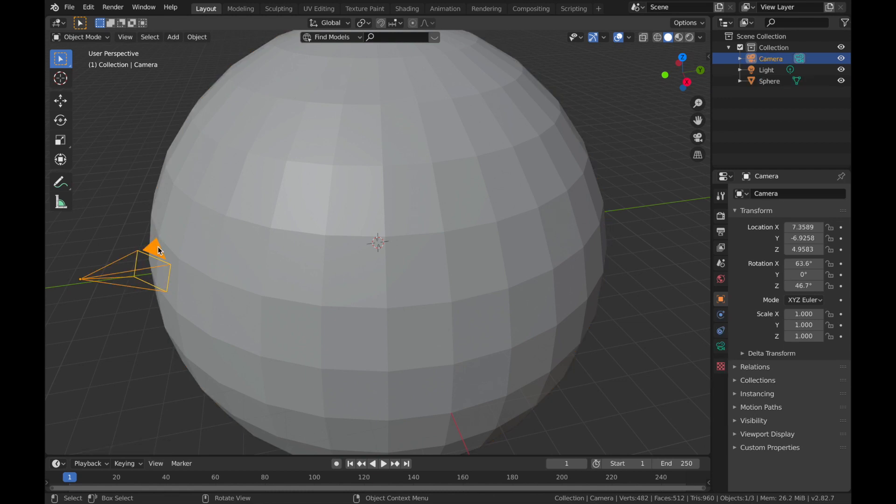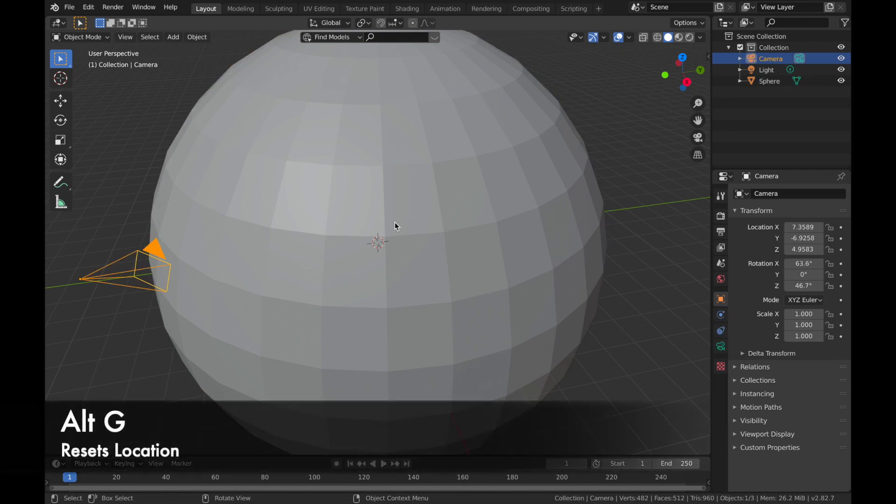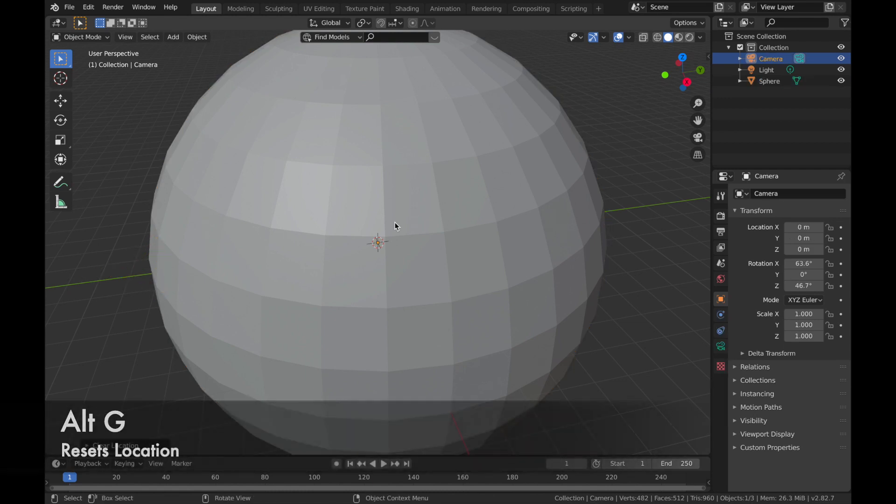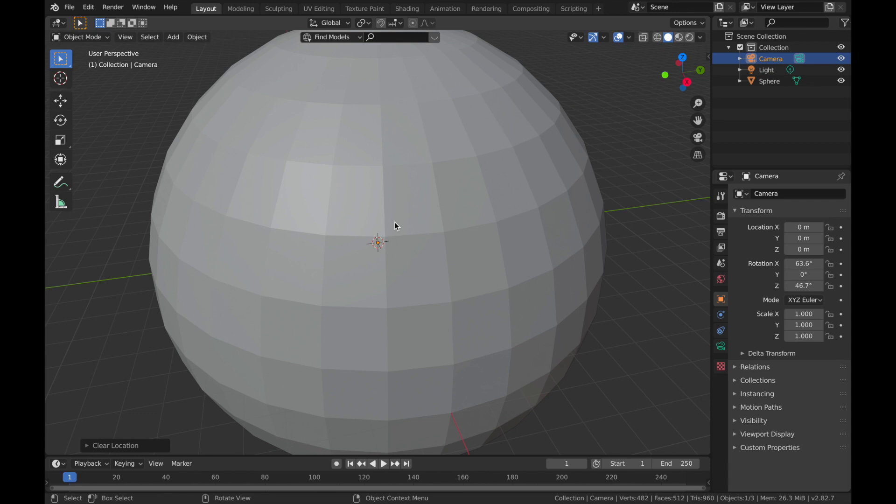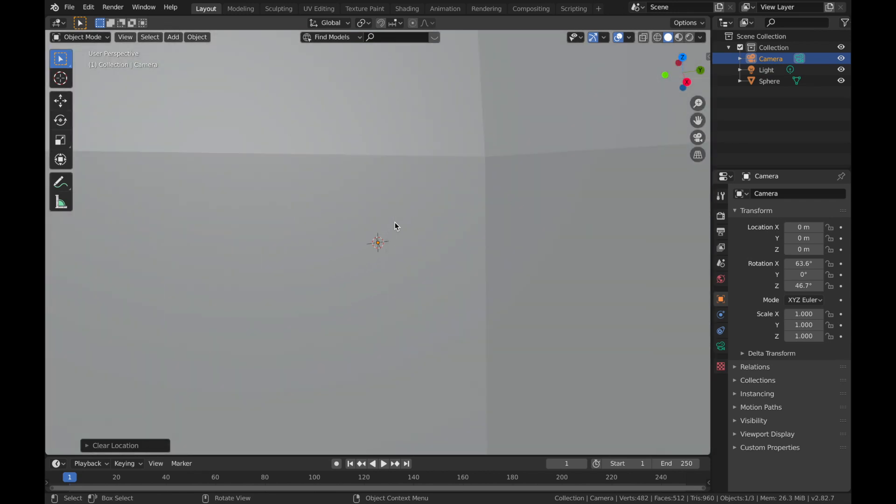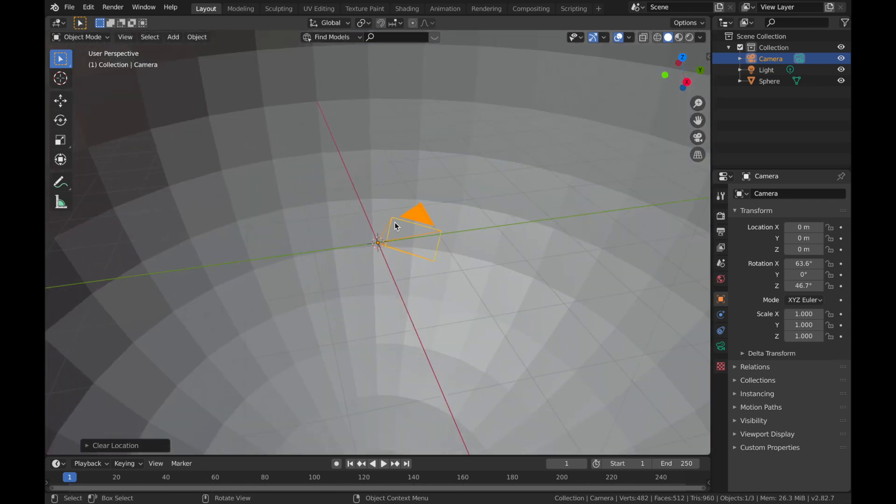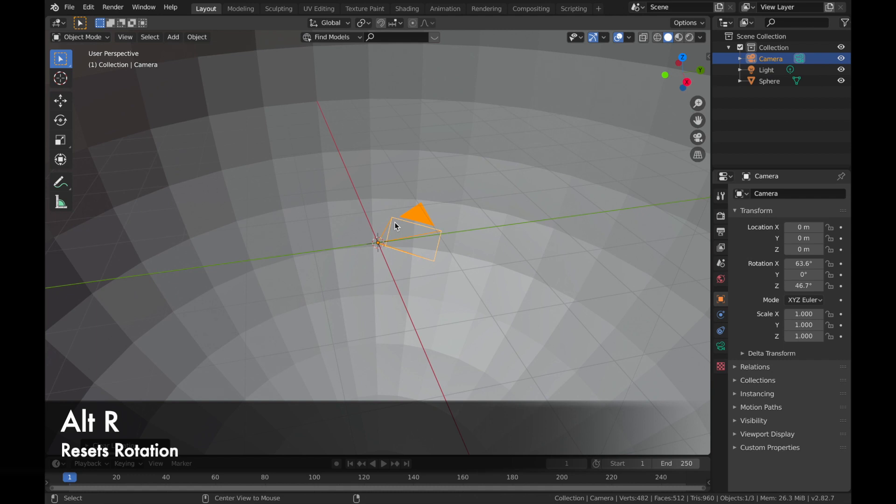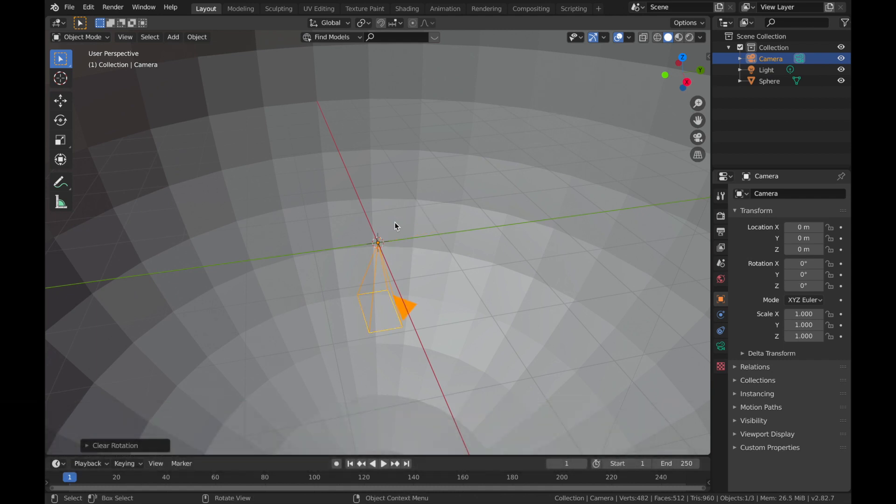Now click on your camera. We're going to hit Alt G to reset the location. So if you zoom in, you'll see it's inside the sphere.